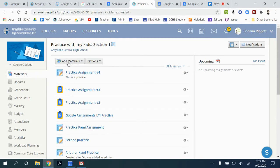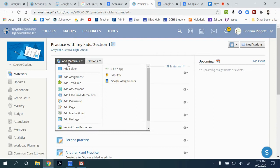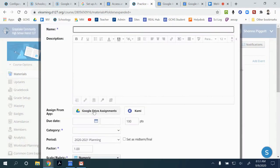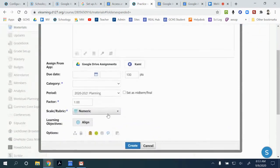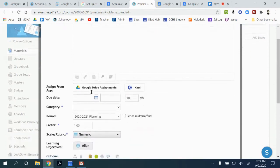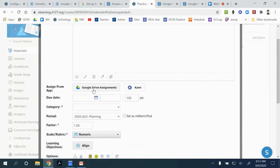We're going to highlight a few key differences. When you go to add materials and add an assignment, when you're creating a Google Drive assignment, you can do all of the steps just in this one window. You can give it a name, instructions, and add your document.